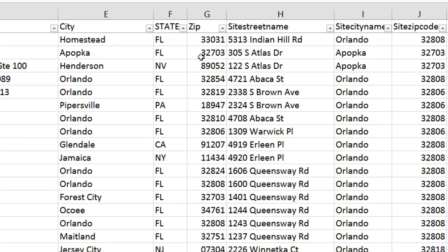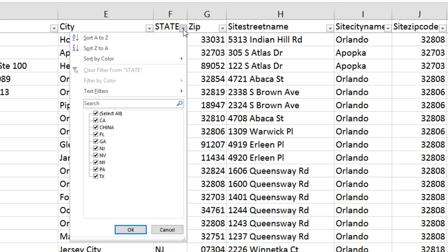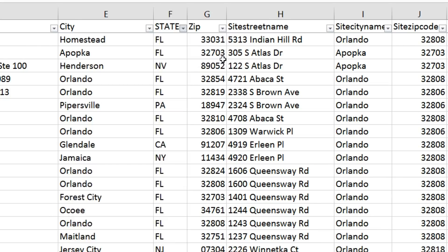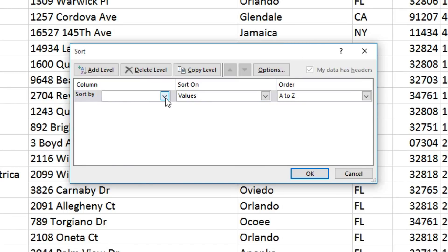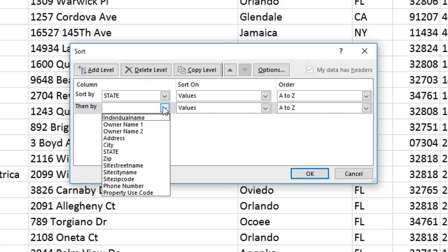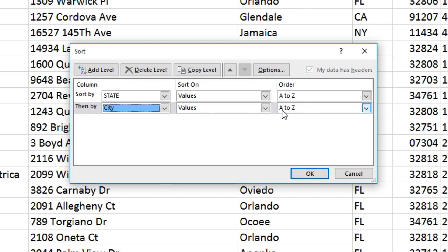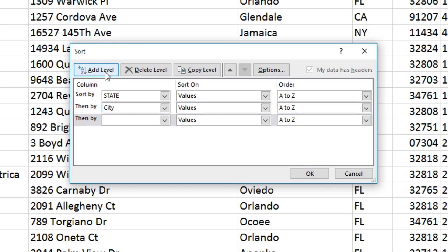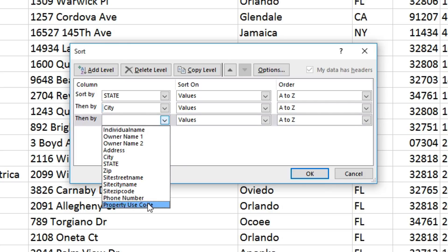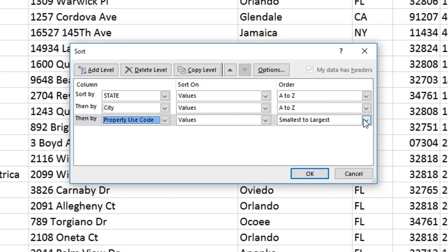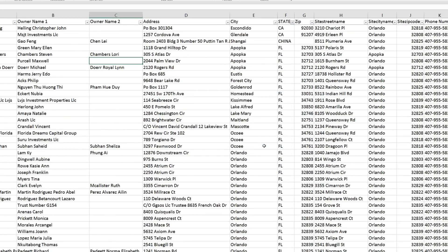So to sort by multiple criteria, I'll come here to enable sort by state. Then come to sort by color, custom sort. I'll sort by state A to Z. I'll add a new sort level and sort by city A to Z. And finally add a new sort level for property use code, and this time I'll sort it from highest to lowest.